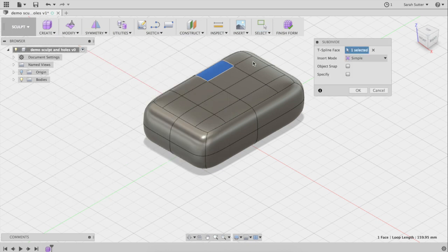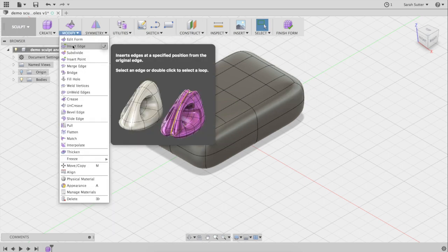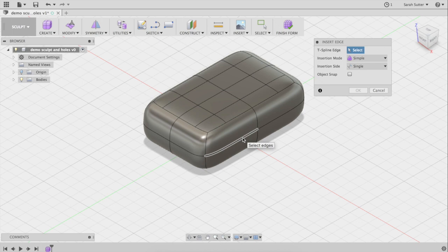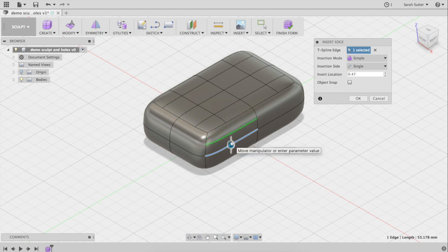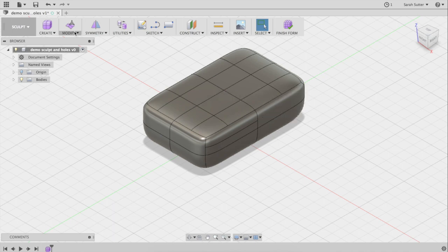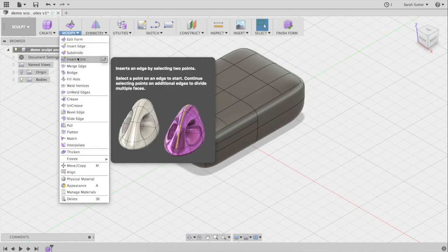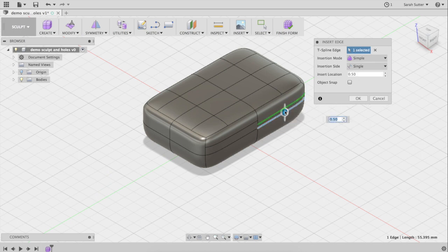Now let's say I want to subdivide but only want a horizontal line. We can go Modify > Insert Edge, click the edge you want to create an edge parallel to. You get another one and you can decide where to put it by sliding the little blue button up and down. Halfway works — just over the edge.